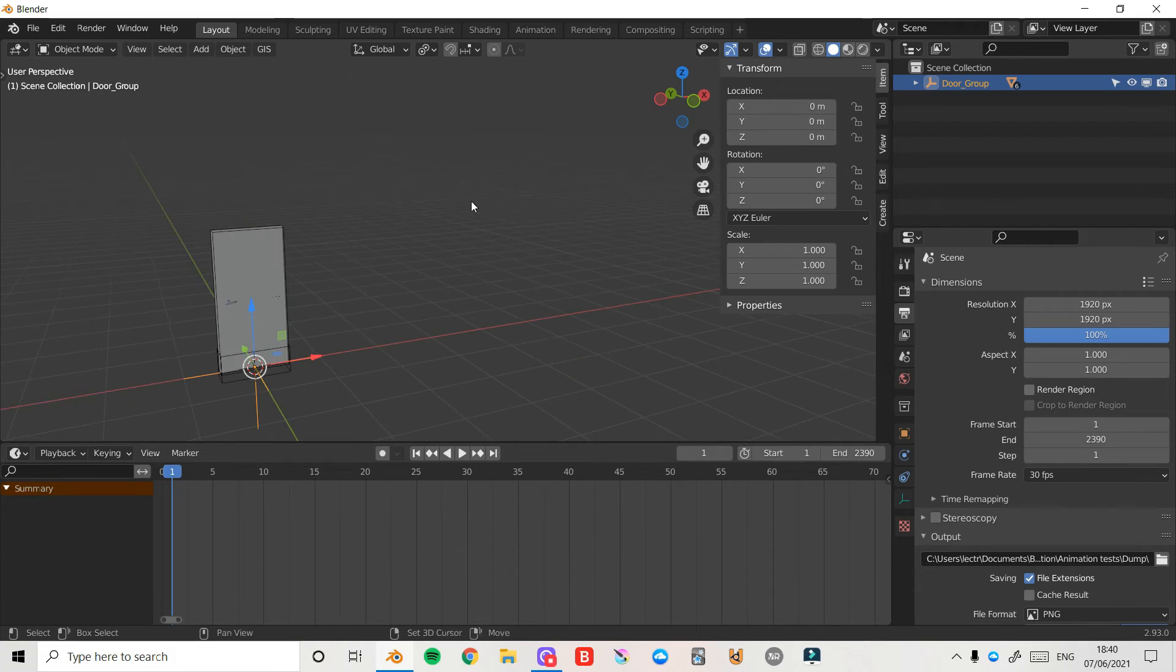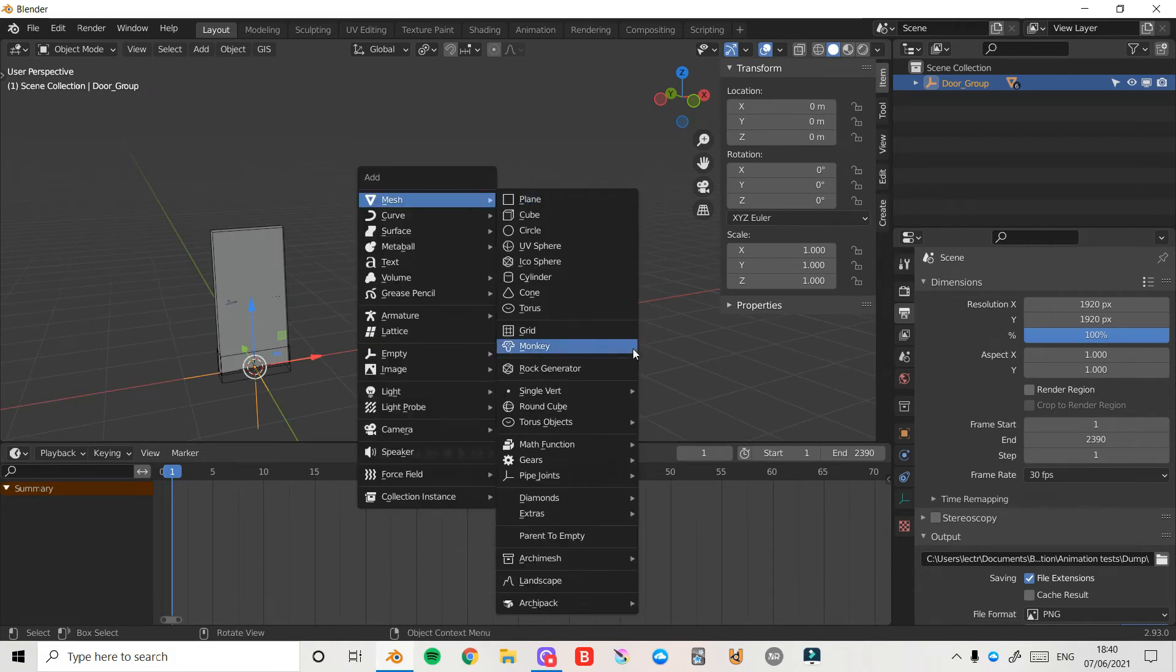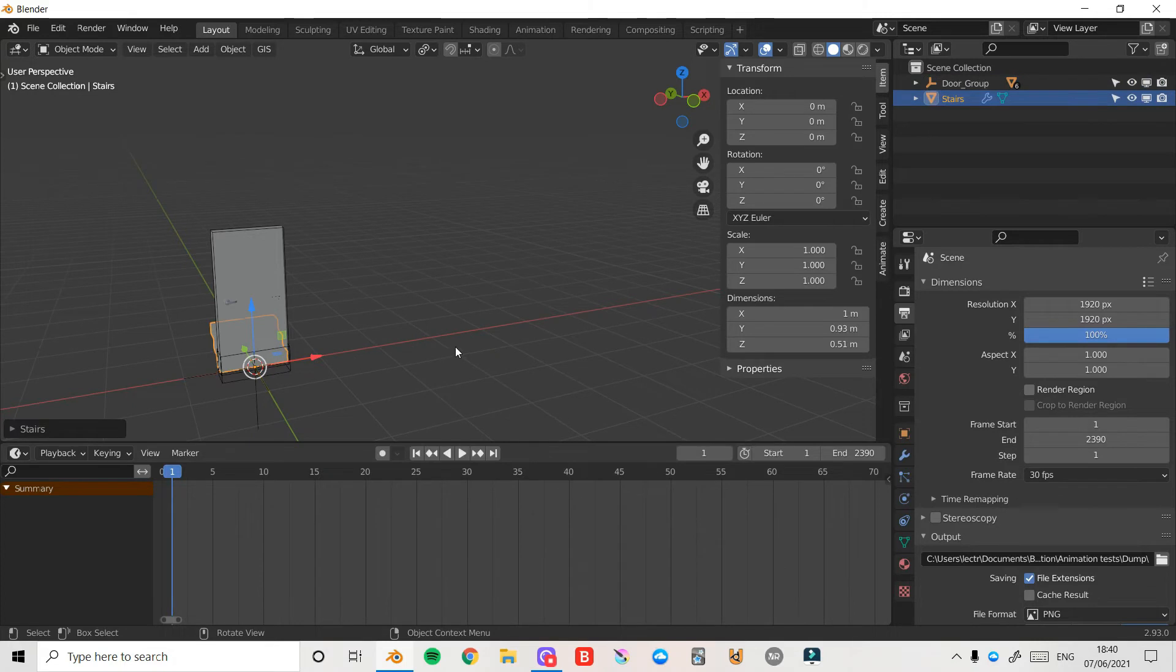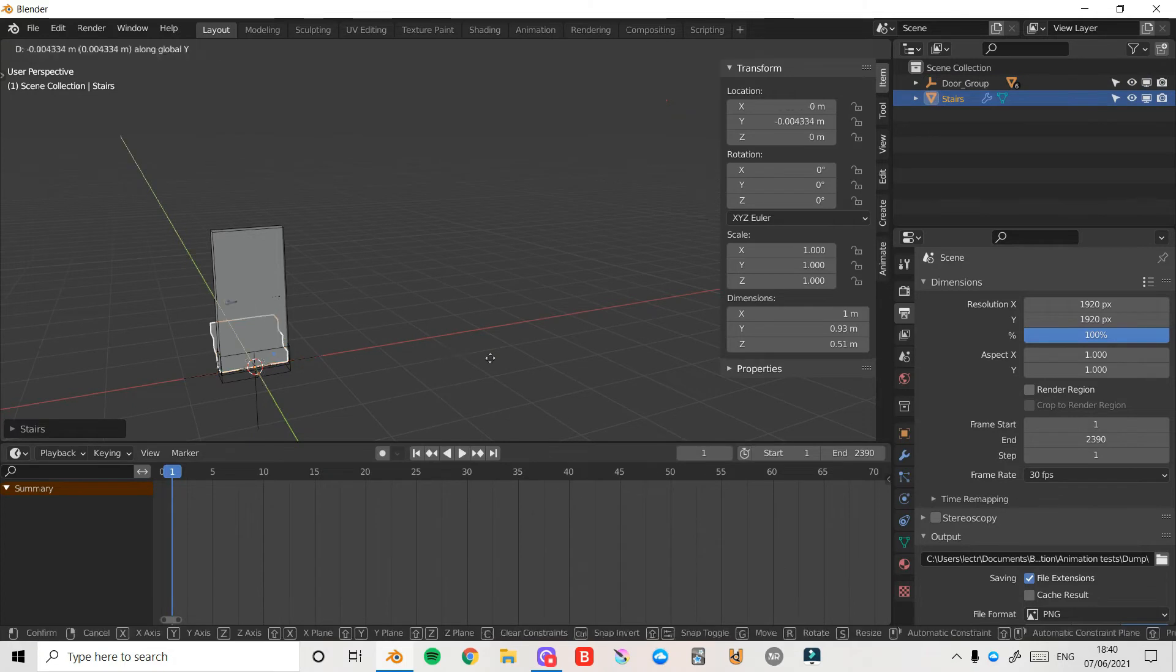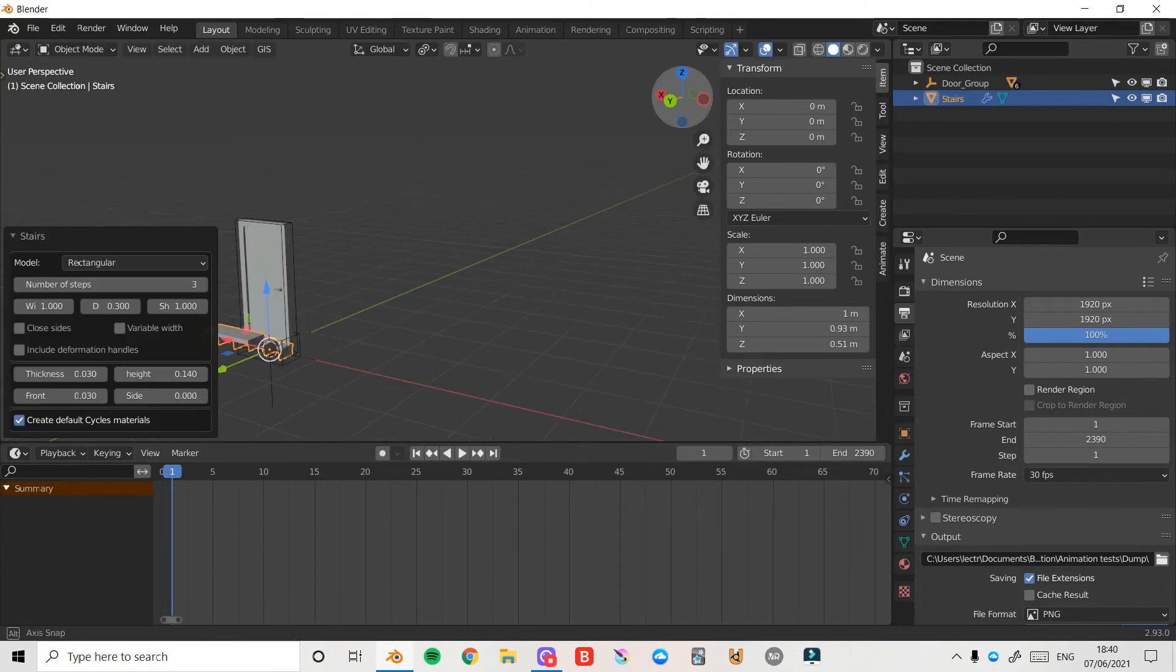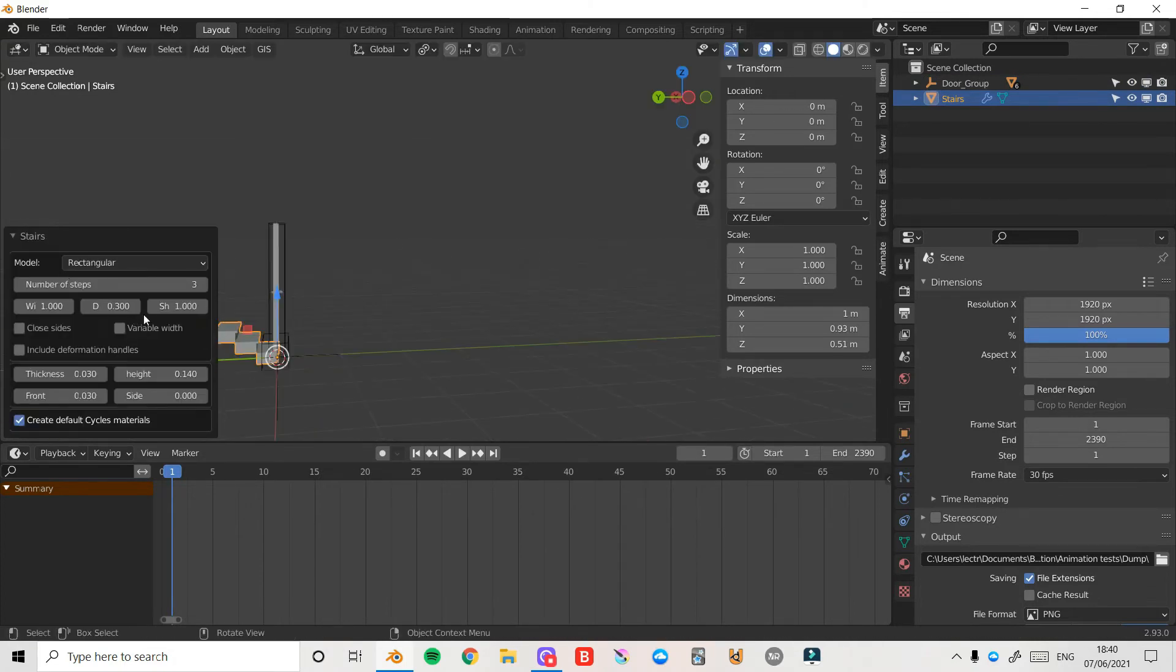I can also press Shift+A, and if I have a look at my Archimesh again, I can choose from a whole bunch of things such as stairs. And you'll see when I create my stairs there's a bunch of parameters here, so make sure you don't click away straight away if you want to change those.